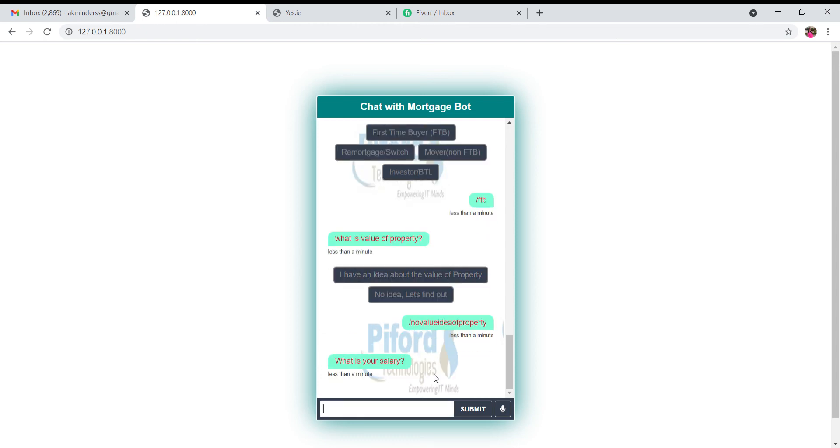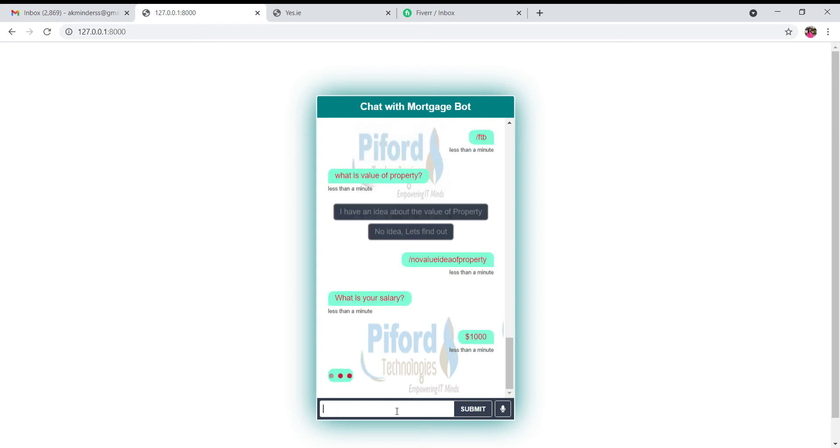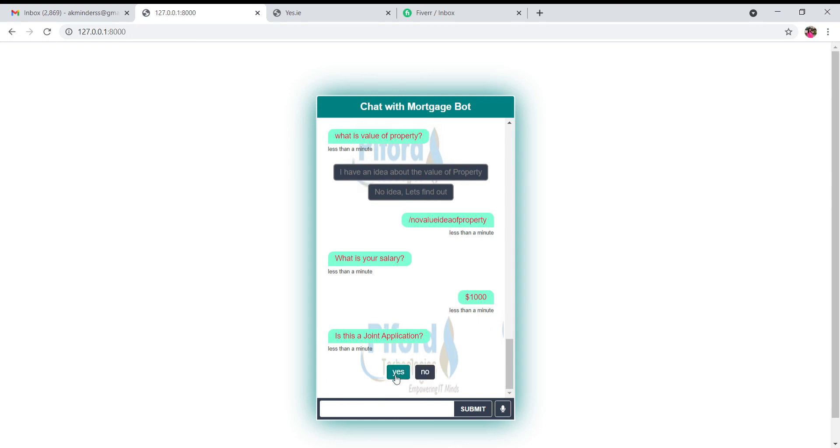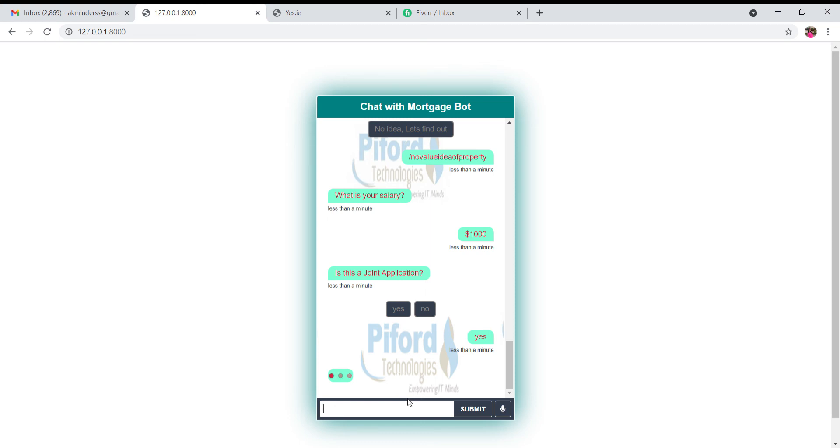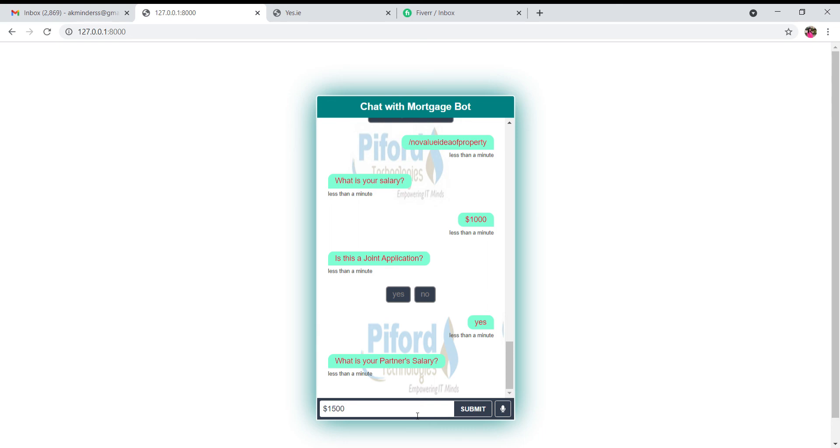Now in this case it will ask you a different set of questions. It is asking you for your salary. Let's say the person's salary is a thousand dollars. The next question is: is this a joint application? You have to click on yes or no. So yes, this is a joint application, and if it is a joint application, it will ask you for your partner's salary. Let's say I'm writing my partner's salary is fifteen hundred dollars.